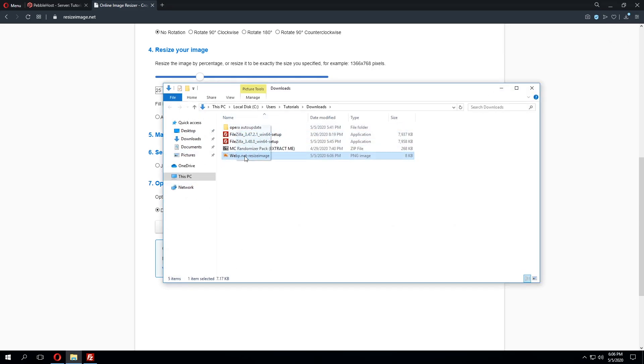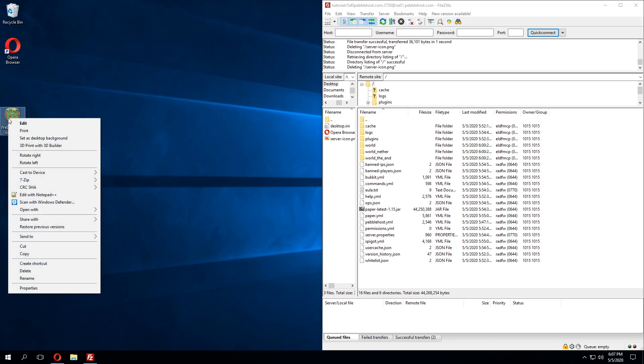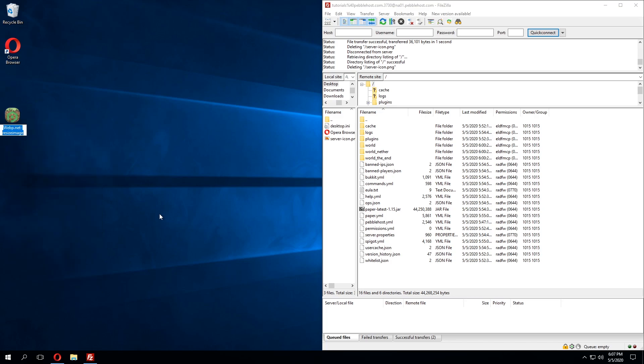So let's go ahead and drag this back to our desktop and go back to the desktop where we can delete the previous server icon as we no longer need that and then we're going to go ahead and click rename and name this server-icon. Now you will need to have this exactly as shown so it needs to be server-icon or else it will not work.